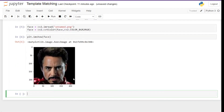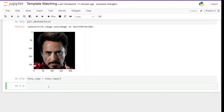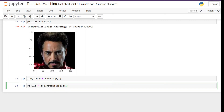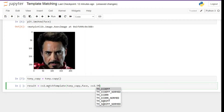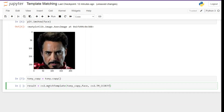Moving on to the next step, we are going to apply the method. First we have to make a copy of the Tony image so that we don't change the actual image, because we are going to use multiple methods on the same image. Next we do the template matching. Let's create a result variable to store the result and call `cv2.matchTemplate`, passing three parameters: first the source image (Tony's full image), next the template (the face), and third the method — in this case we are going to use correlation coefficient, so we call `cv2.TM_CCOEFF`. Let's run this and then plot the result.